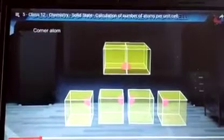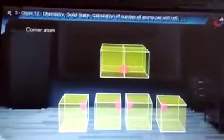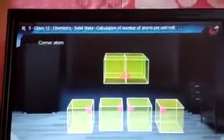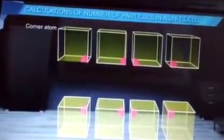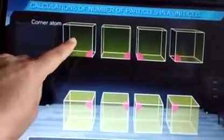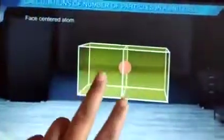This corner atom can be shared by eight unit cells — four below and four above. So one atom at the corner is divided among 8 unit cells. This means the contribution of a corner atom to one unit cell is 1/8.